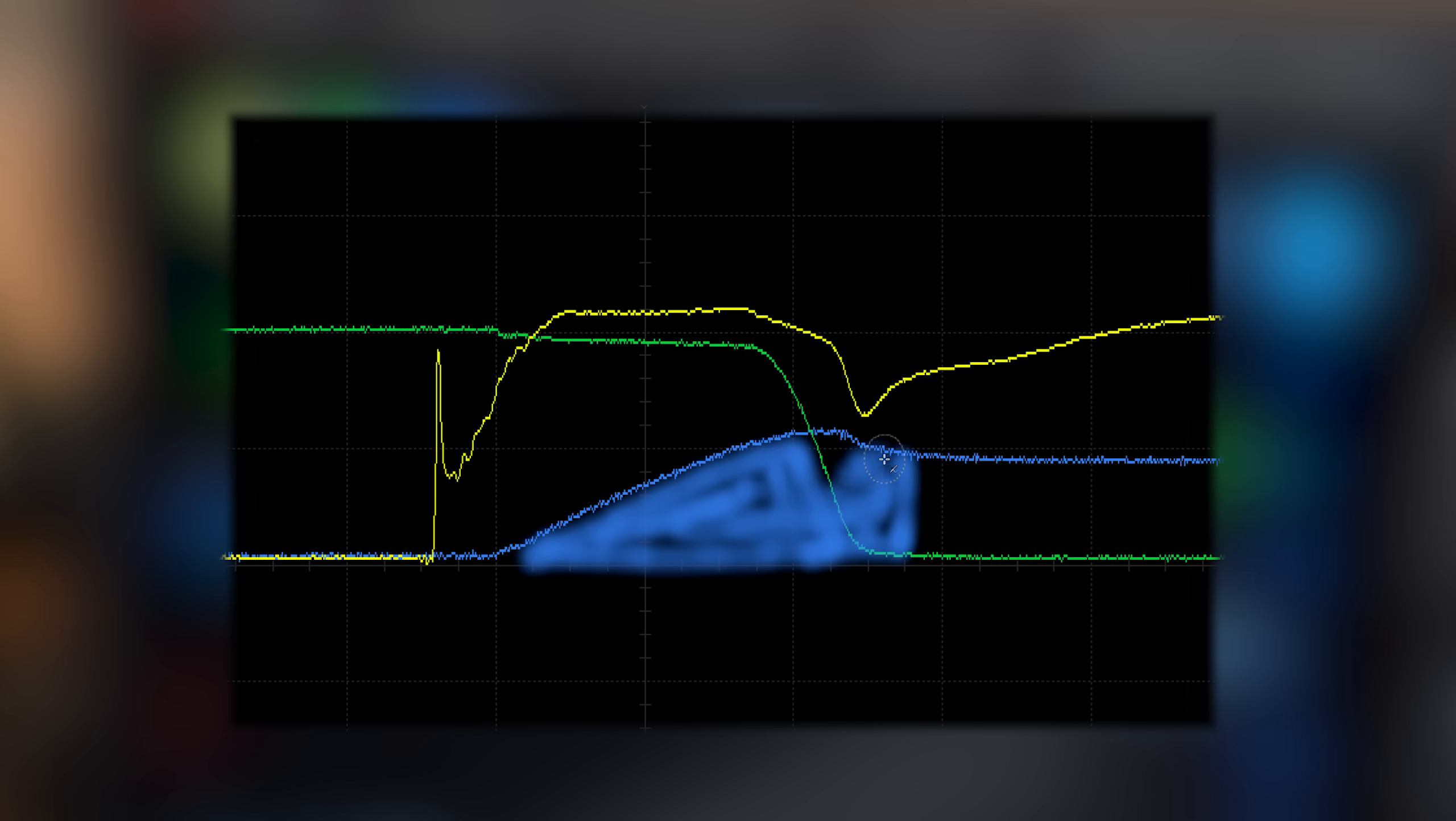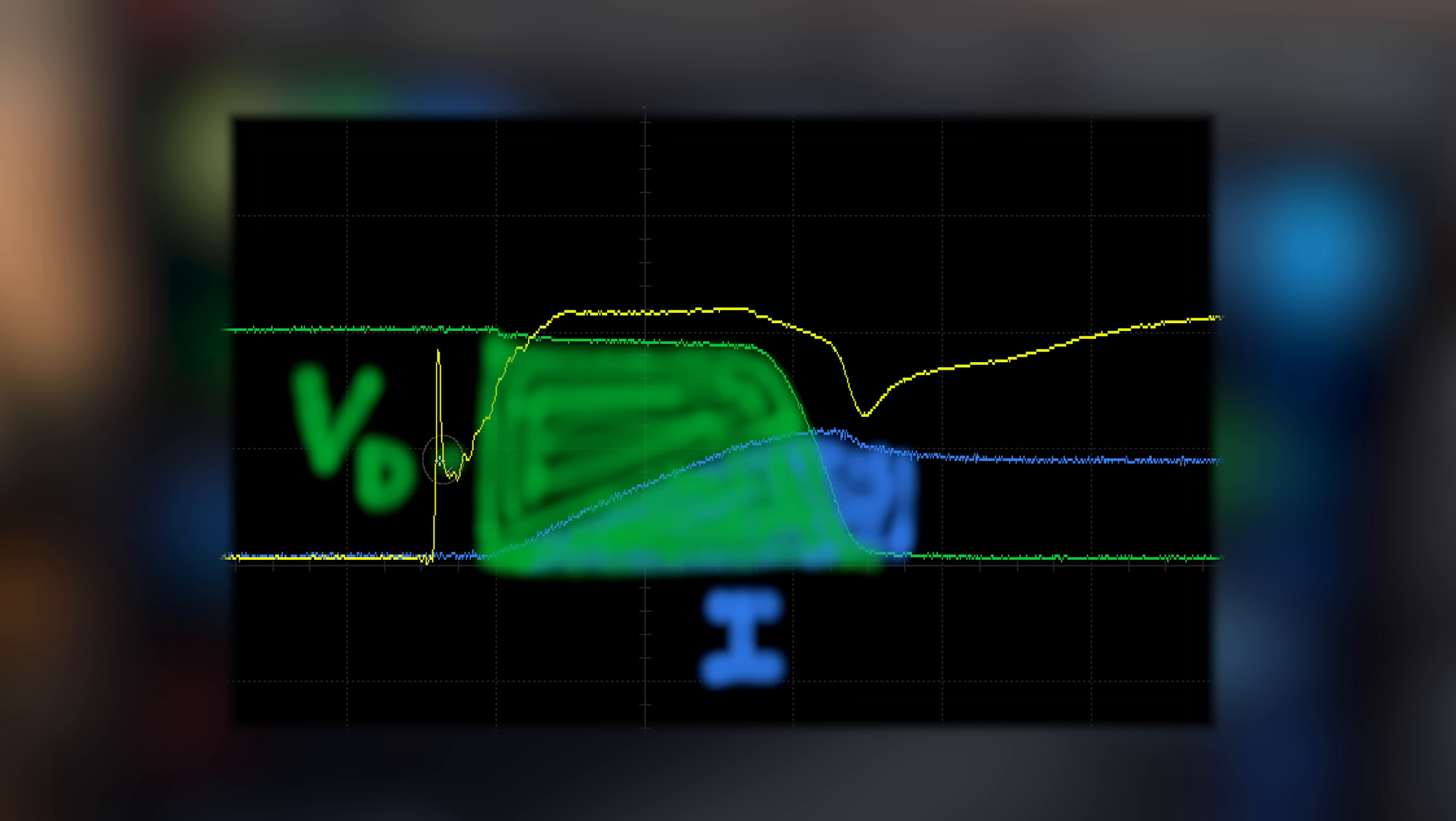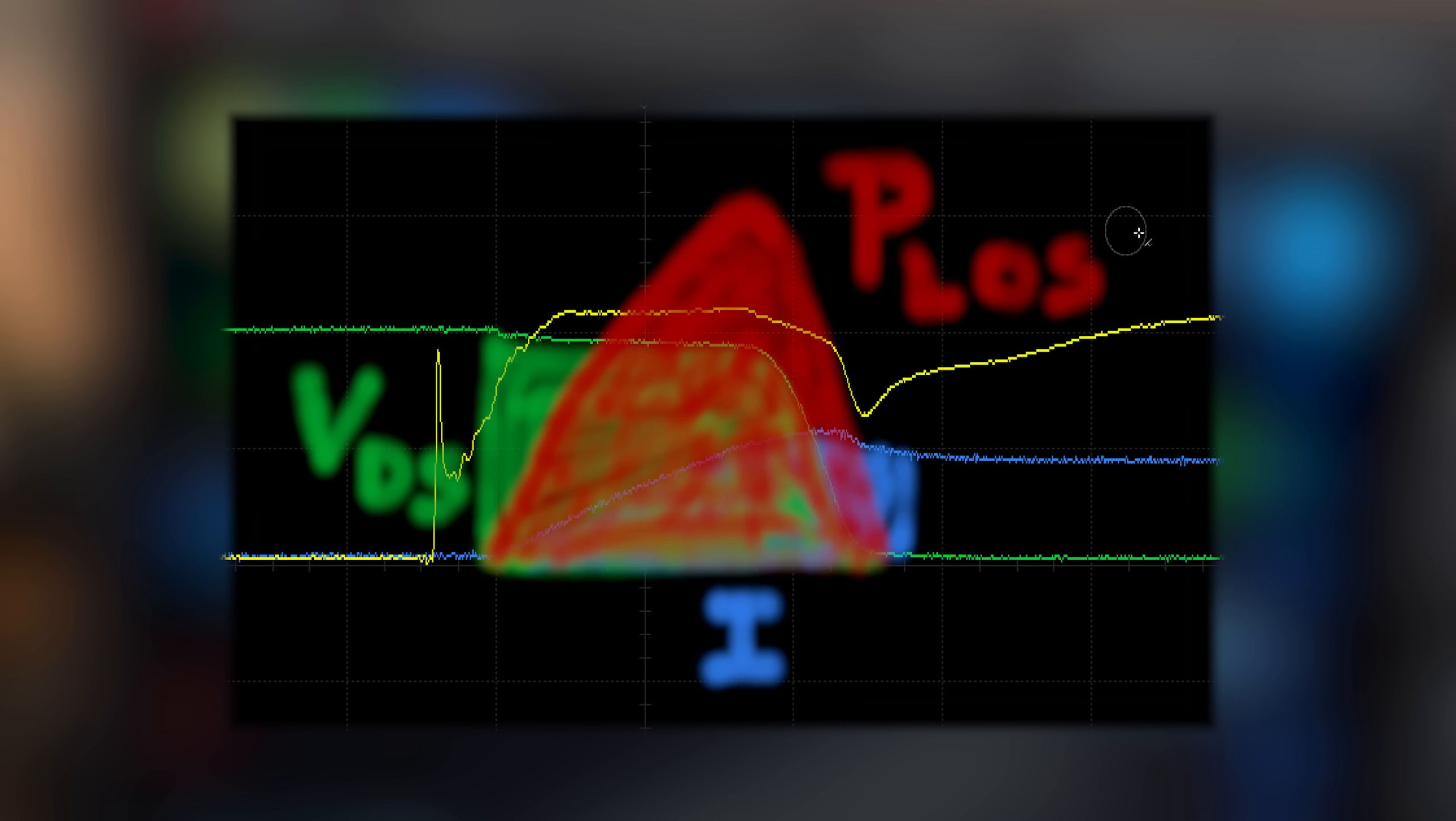So by multiplying the area below the current and drain source voltage or collector emitter voltage line, we would end up with the switching losses.